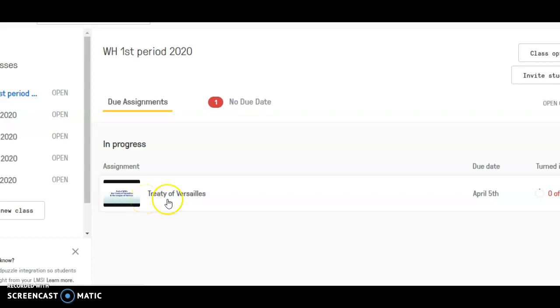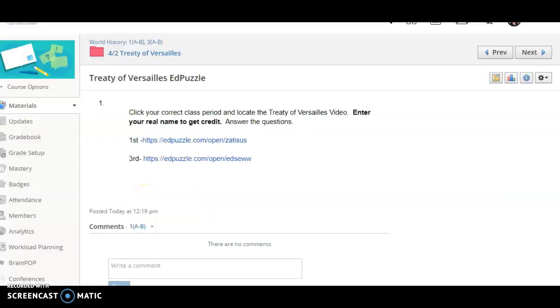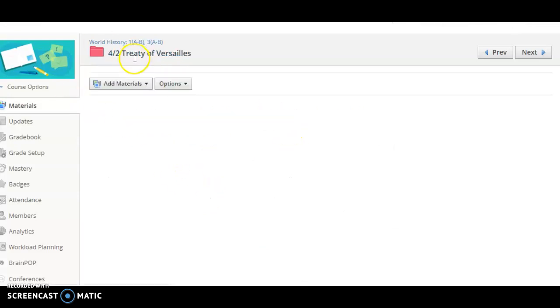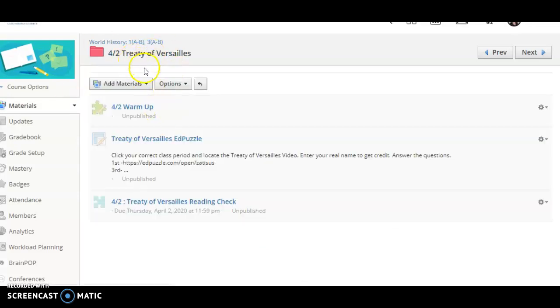and answer the questions. And then you're going to go back to the folder for 4.2 and take the Treaty of Versailles reading check that goes with that.